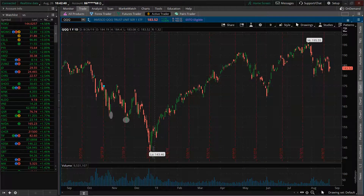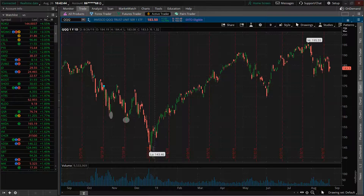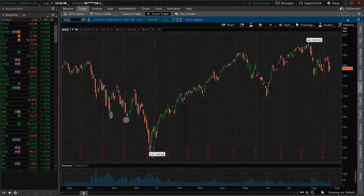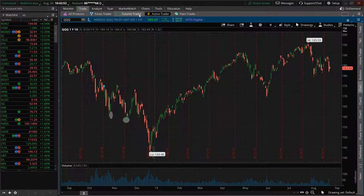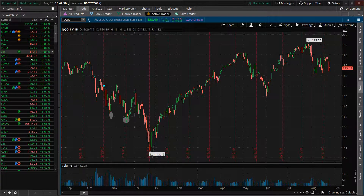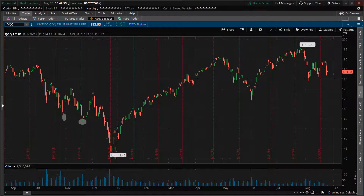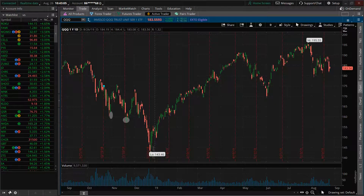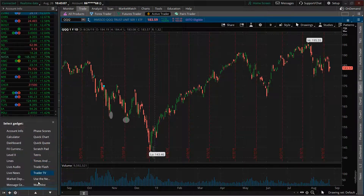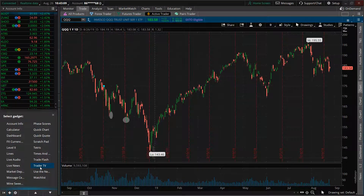Hey everyone, let's go over in this video using TD Ameritrade's Thinkorswim from square one, when you're just populating the platform on your computer. So what I always do personally, I like to get rid of a lot of this clutter to the left. If you click on this little arrow here, it pops out. And really the only thing I want — you get TraderTV, Newsflash, all that stuff.